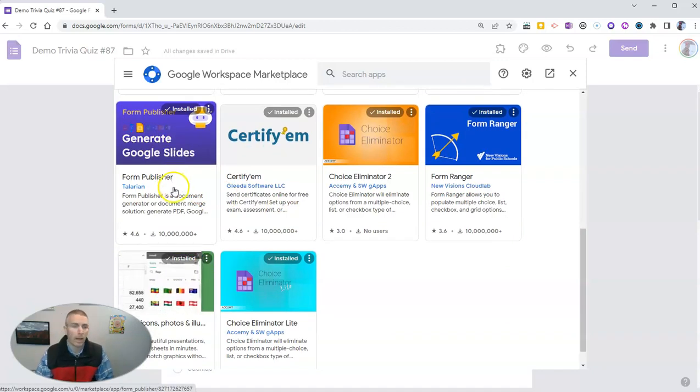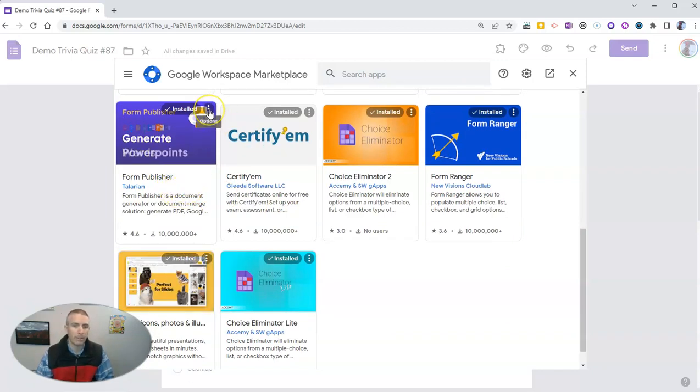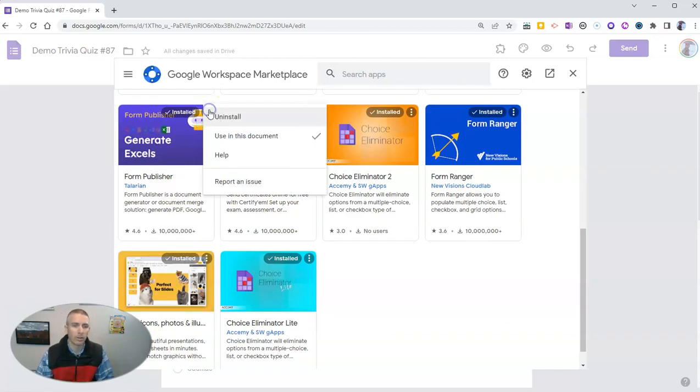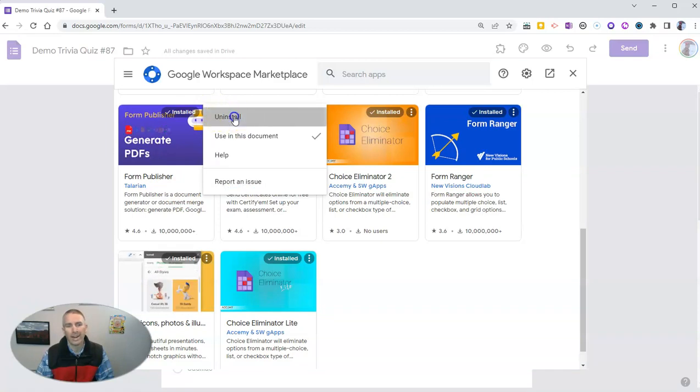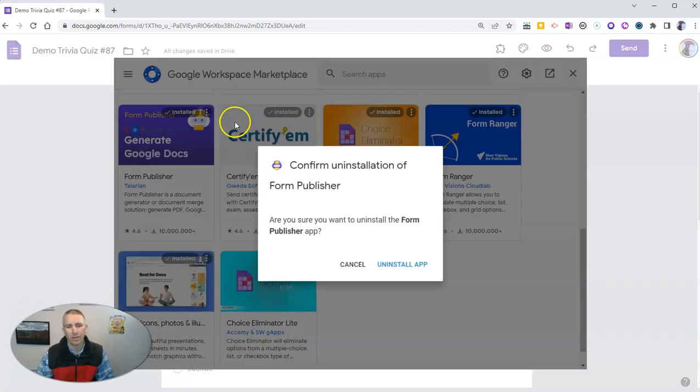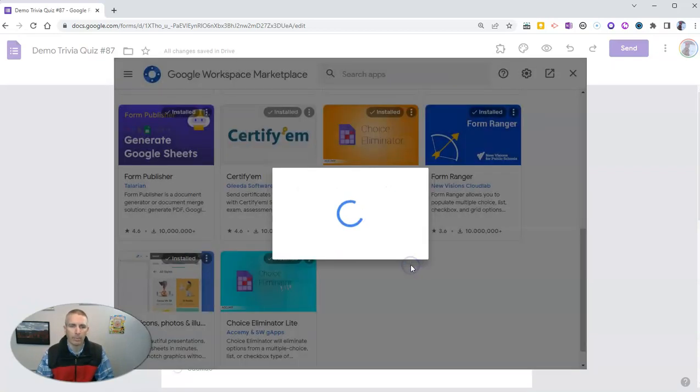Again, I just don't use it anymore, so I'm not going to keep it installed. And I'm going to uninstall that app.